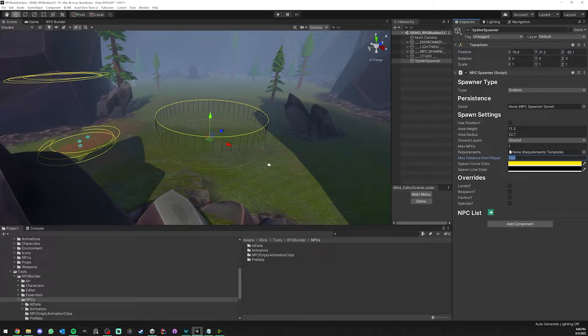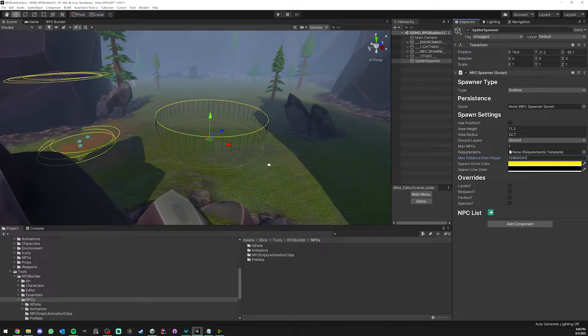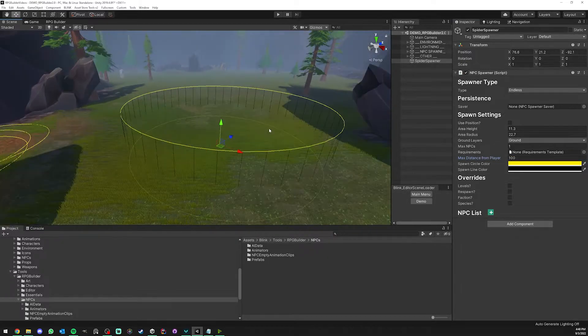If you do not want certain NPCs to despawn, you just assign a really big value here and it's not going to despawn.